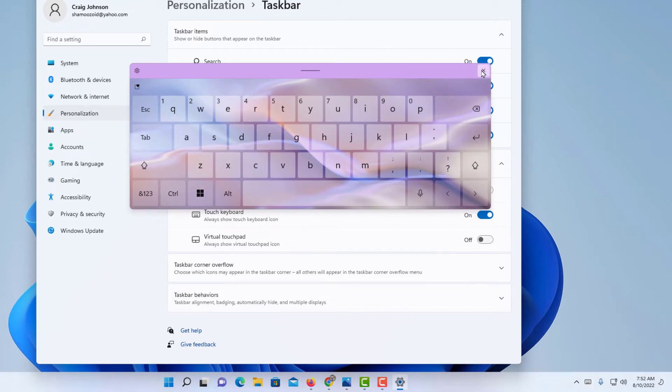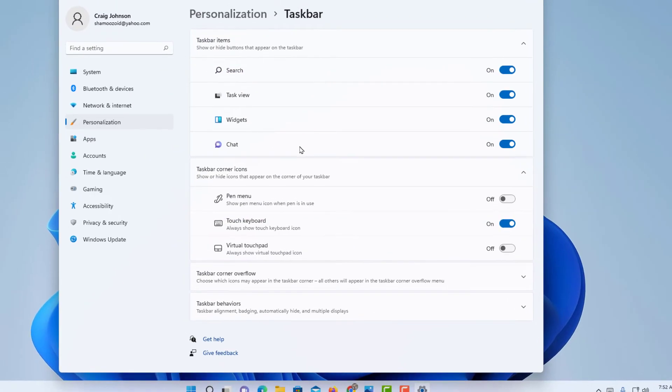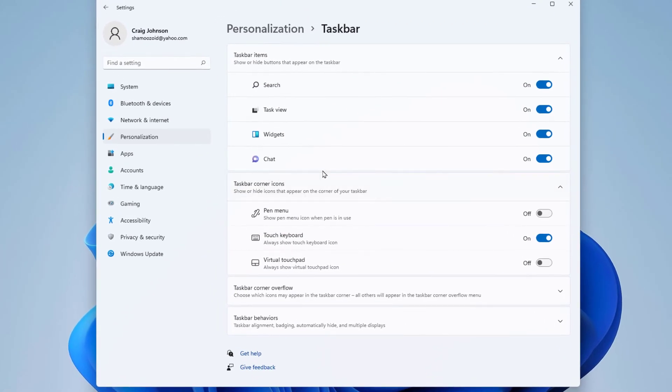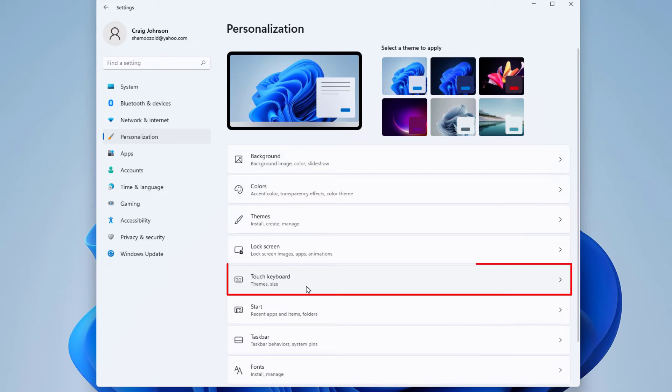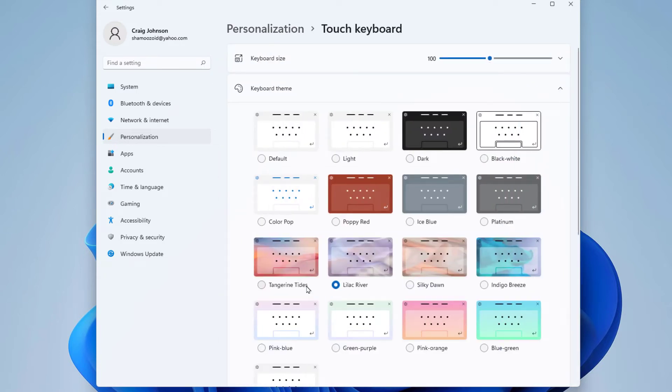I'm going to close this. More options that you have: make sure you're on the Personalization tab off to the left here, and then come down to where it says Touch Keyboard. Click on that and this gives you a whole lot of options on what to do with your keyboard here.